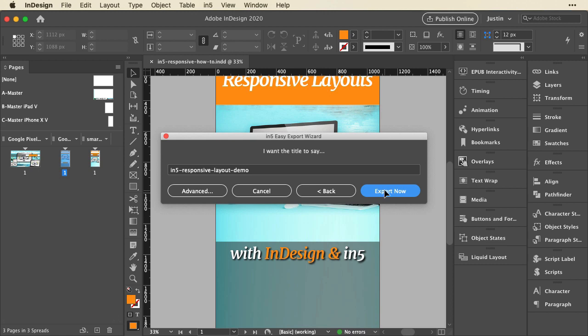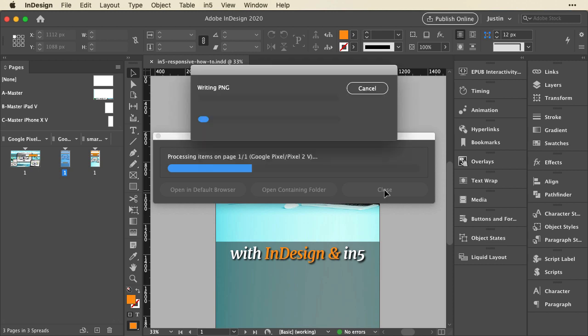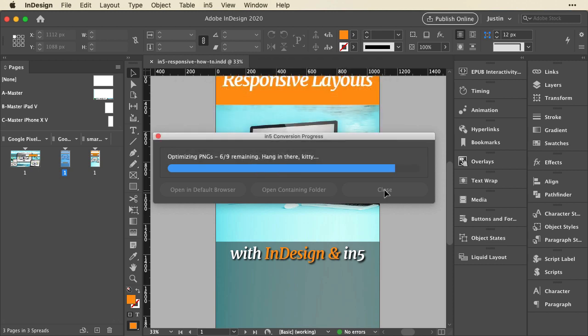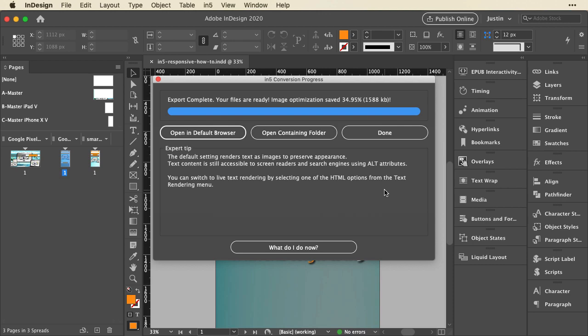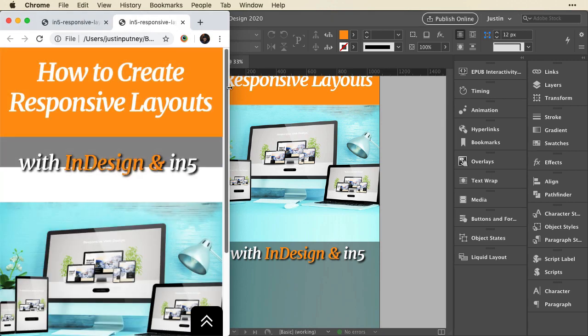I'll click export and it's going to go through and render all the pages from the different layouts and stitch them together. By default when I use the easy export wizard, it's going to add the image optimization for me. It's going to shrink things down because there are more assets in the responsive layout, and this will actually shrink them so they load faster in the browser.